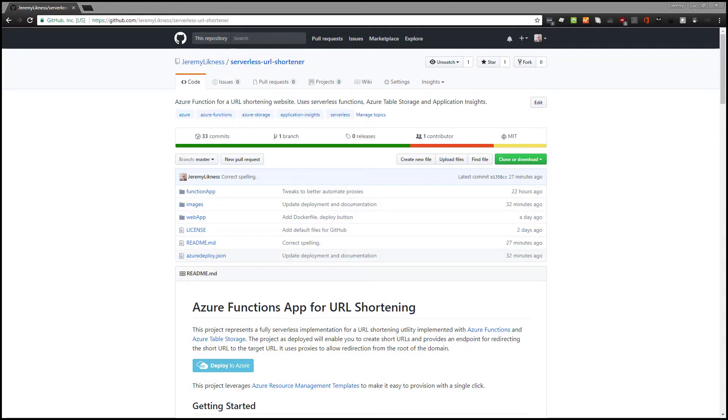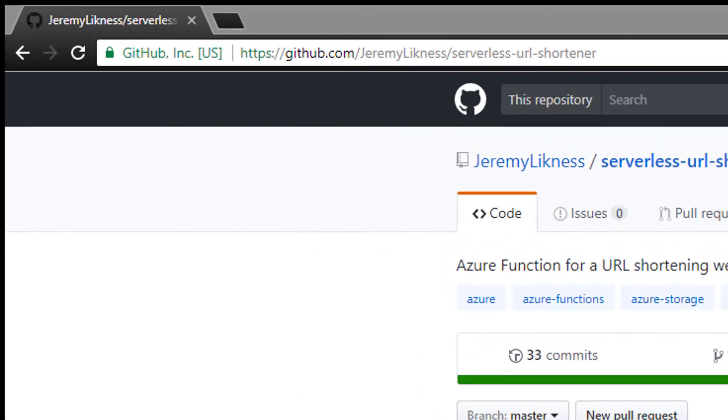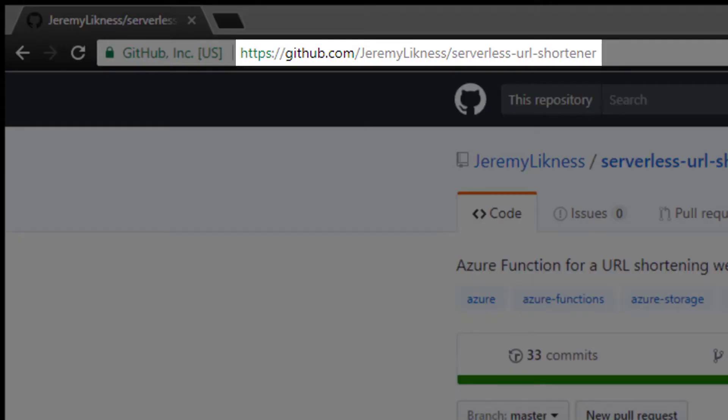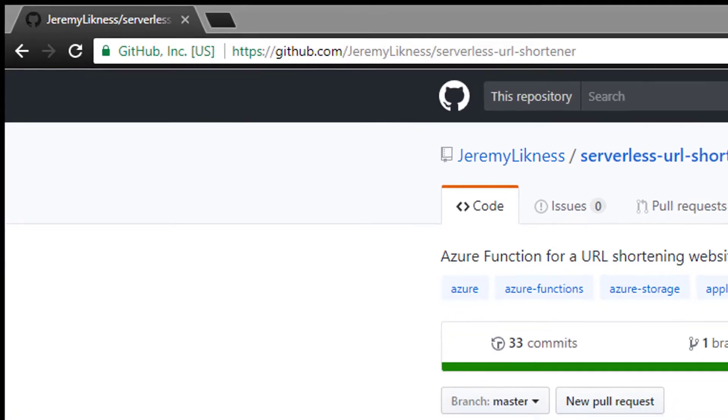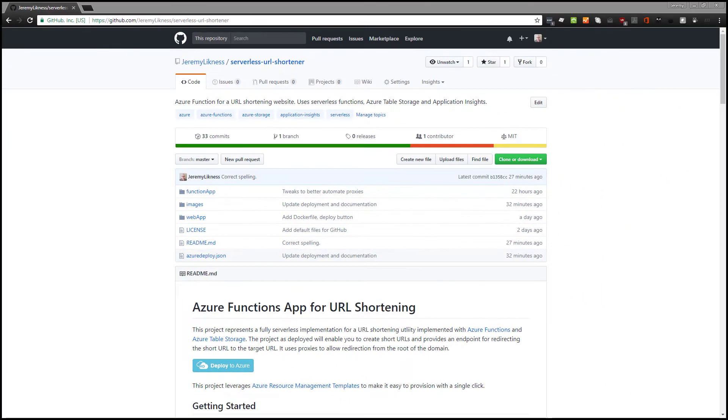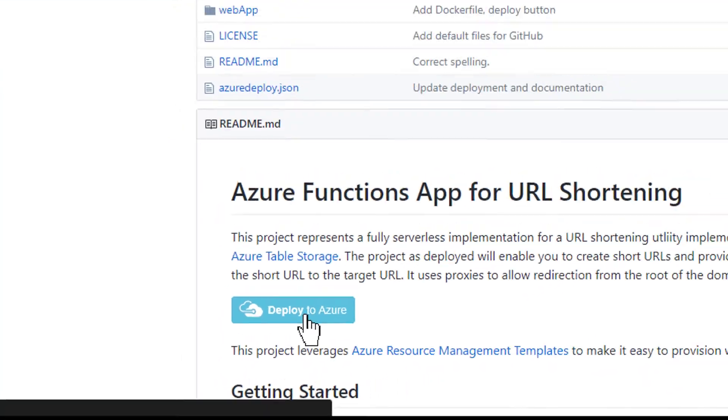To get started, I've navigated to the GitHub project serverless URL shortener. All that I need to do to kick off this process is simply click the deploy to Azure button.